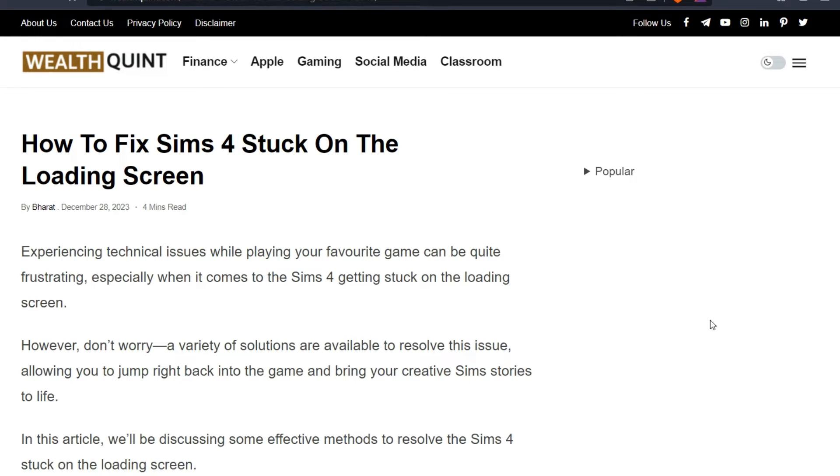Hello everyone, welcome back to our YouTube channel. Today's topic is how to fix Sims 4 stuck on the loading screen.